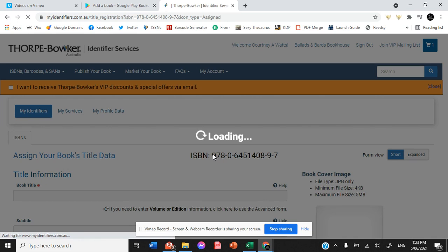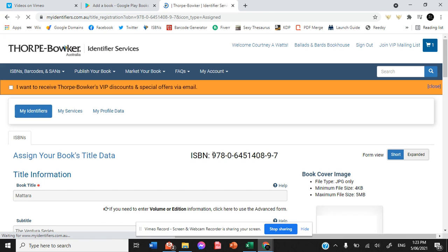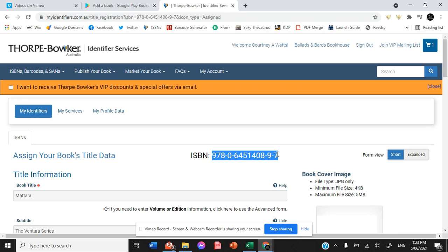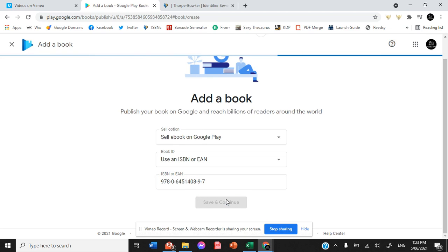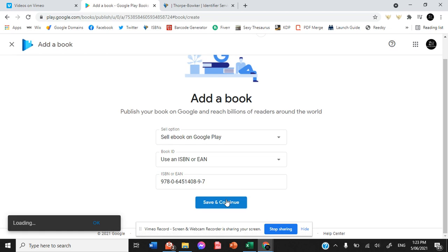If you have a hardcover, a paperback, an audiobook and an ebook, all four of those formats would require its own ISBN. So we've got to put our ebook ISBN into the field and save and continue.